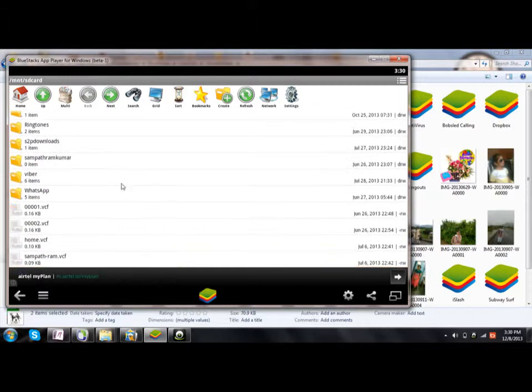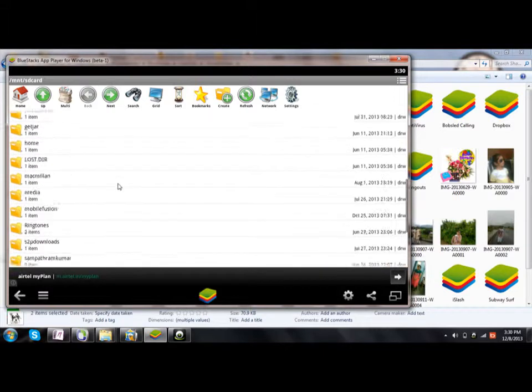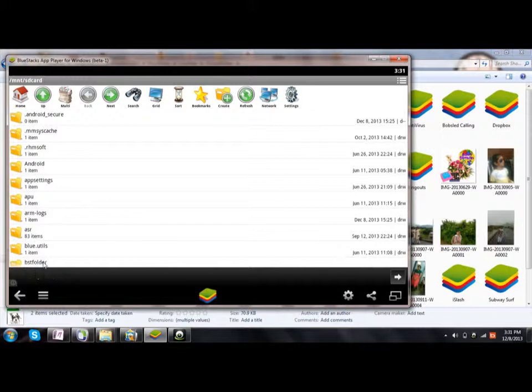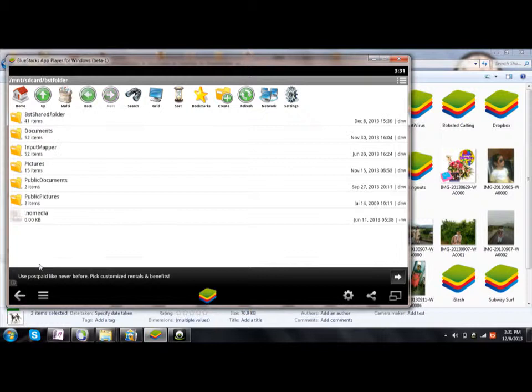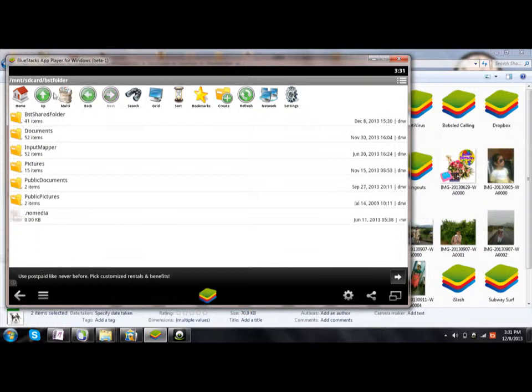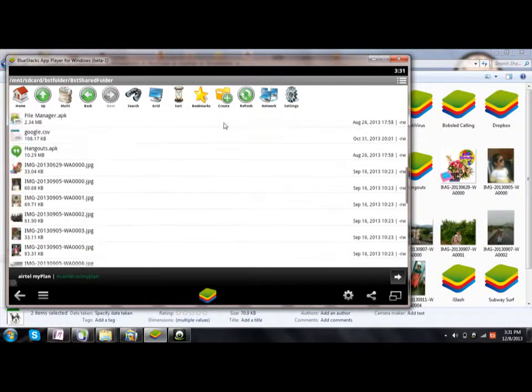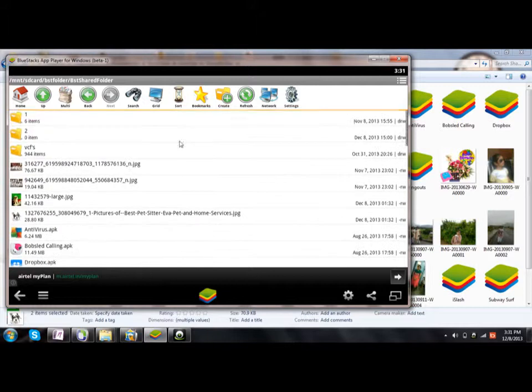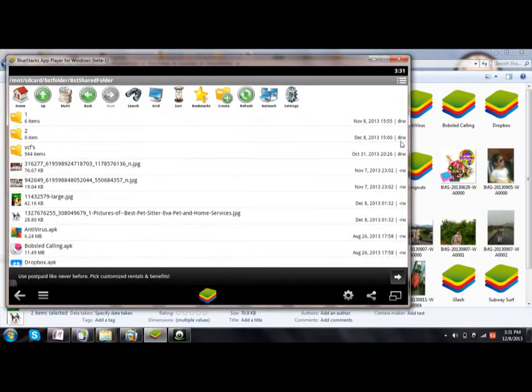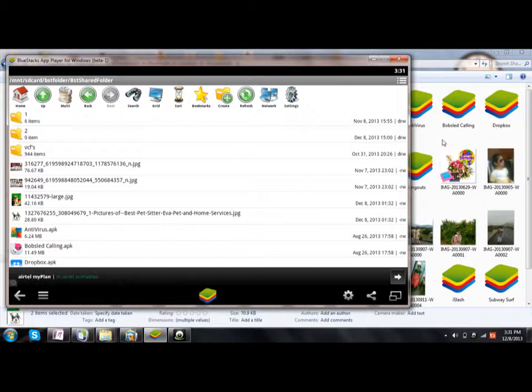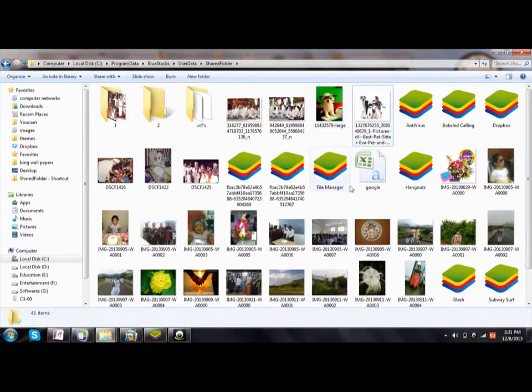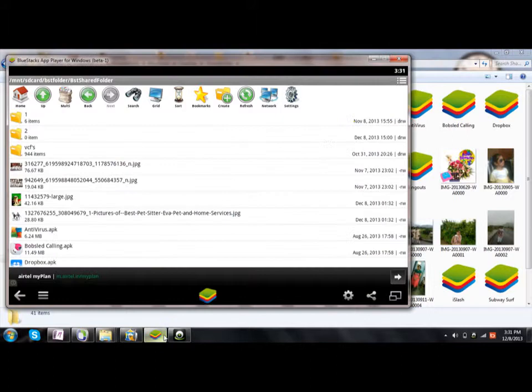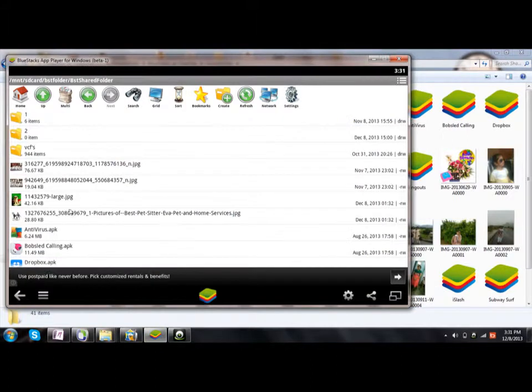Then BST Shared, and here you go. All files which you wanted to share will come here. I have shared two images here. You can see them here. Now, if you want to see these files on your WhatsApp application, then copy those two files.